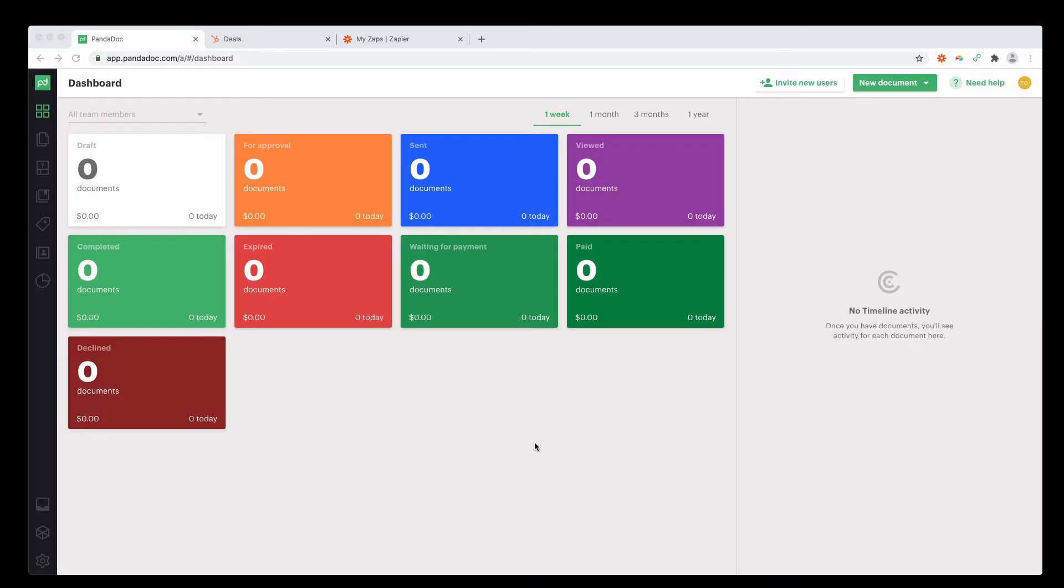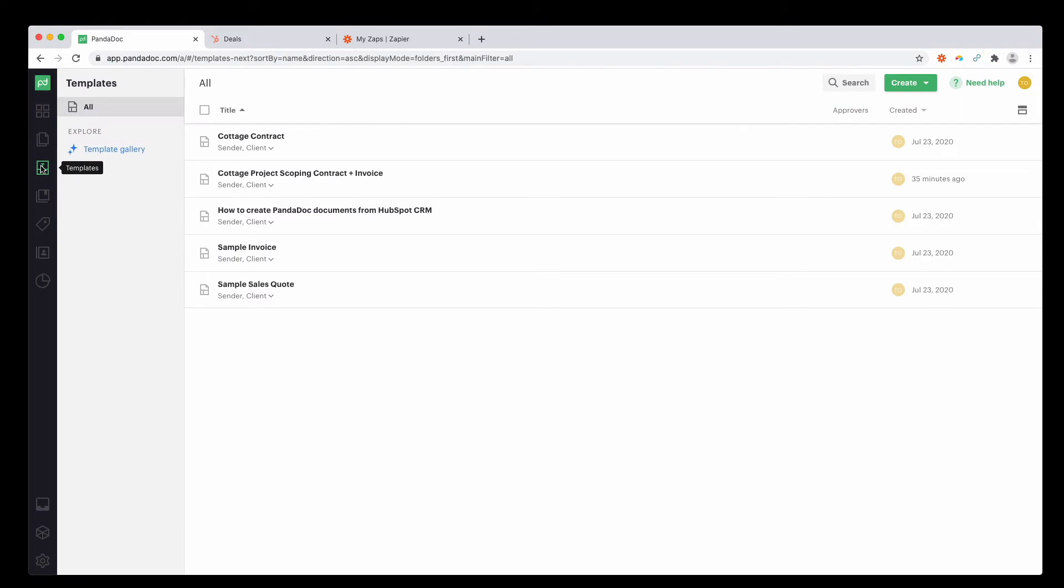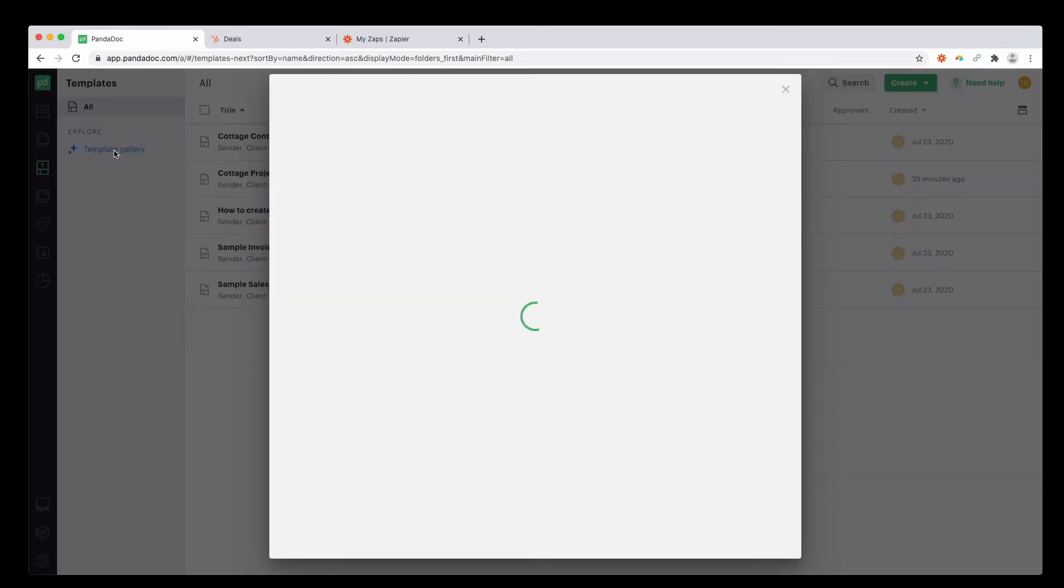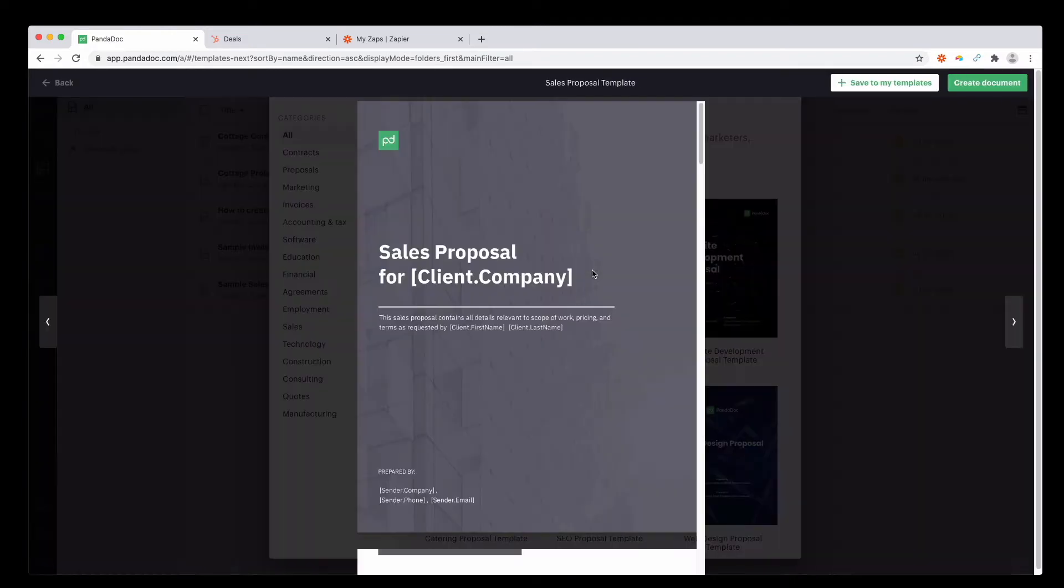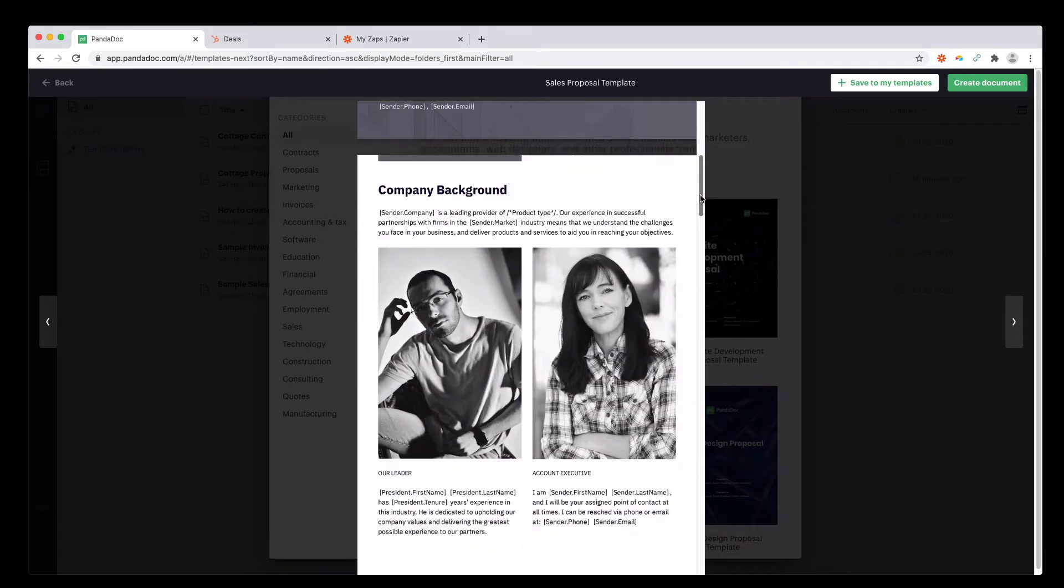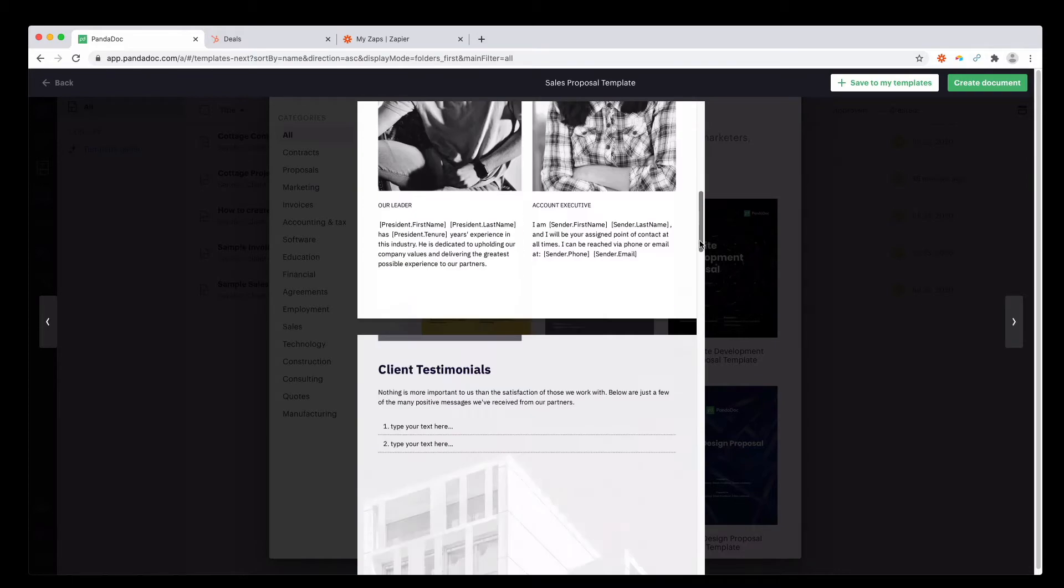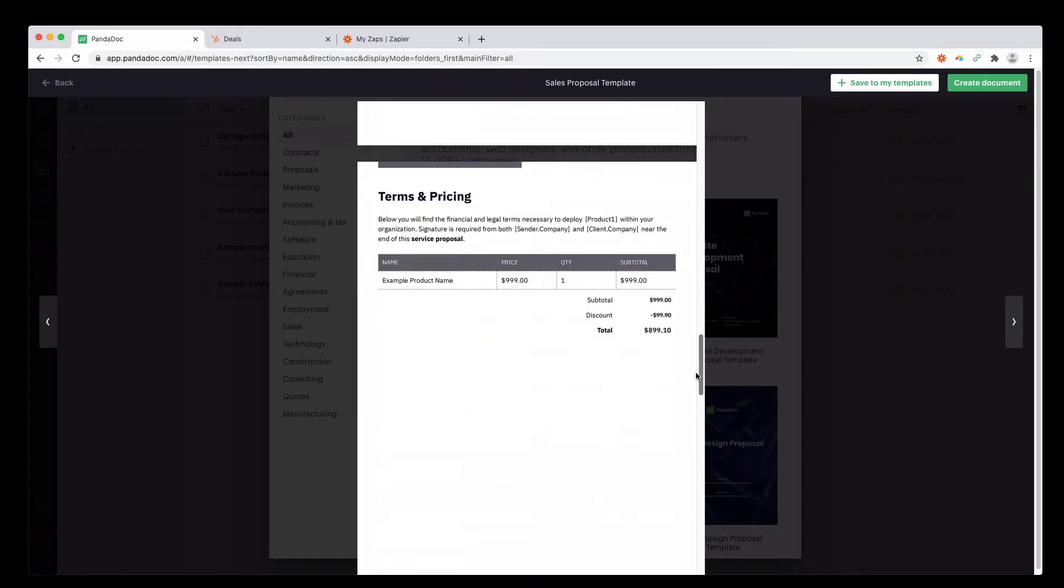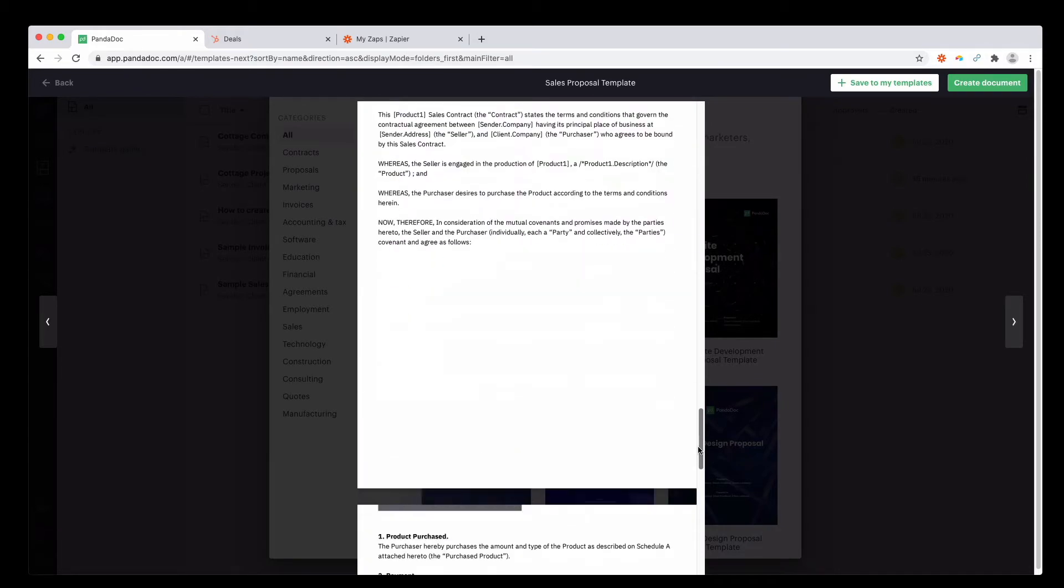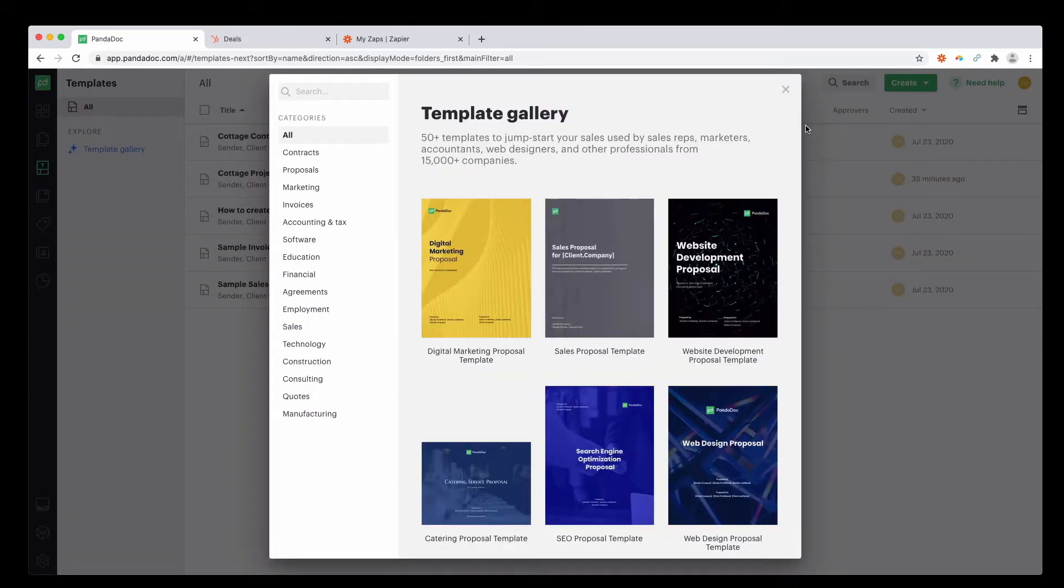Once you log into PandaDoc, the dashboard is the first thing you see. Head over to the left hand side and select templates. In PandaDoc, they give you this awesome thing called the template gallery. I found a template in the sales proposal and used this as our starting point. You can leave in or take away as much information as you want, but these are great to get you going.